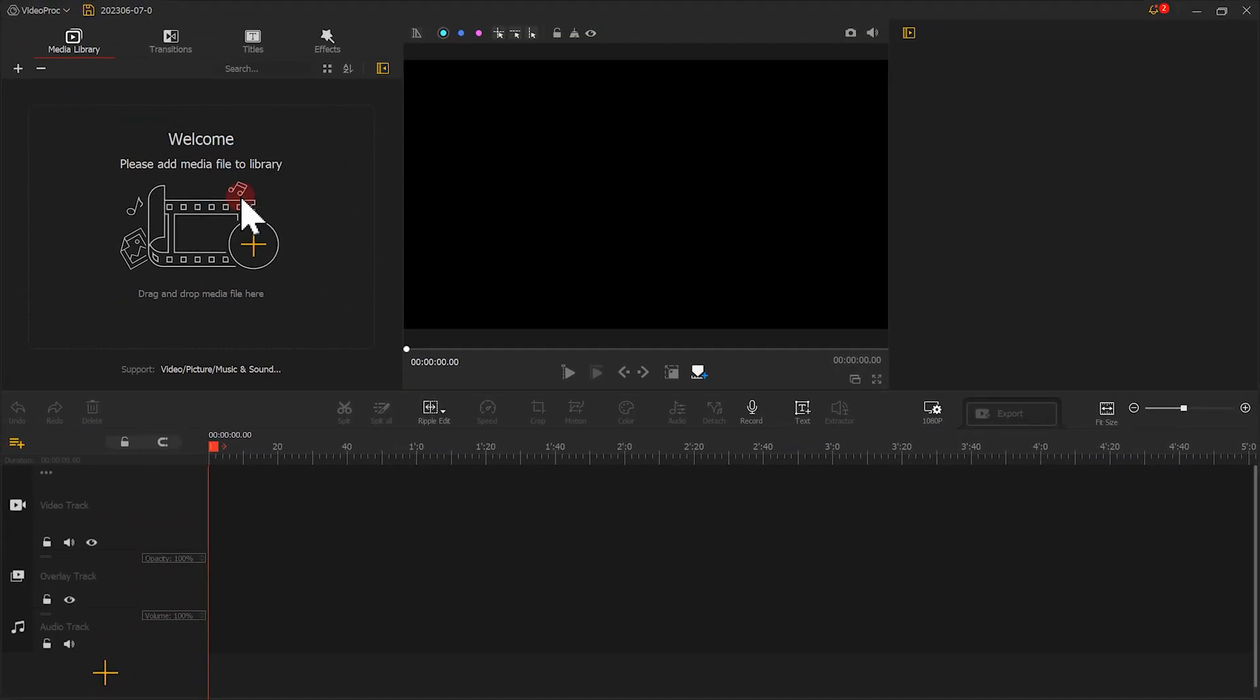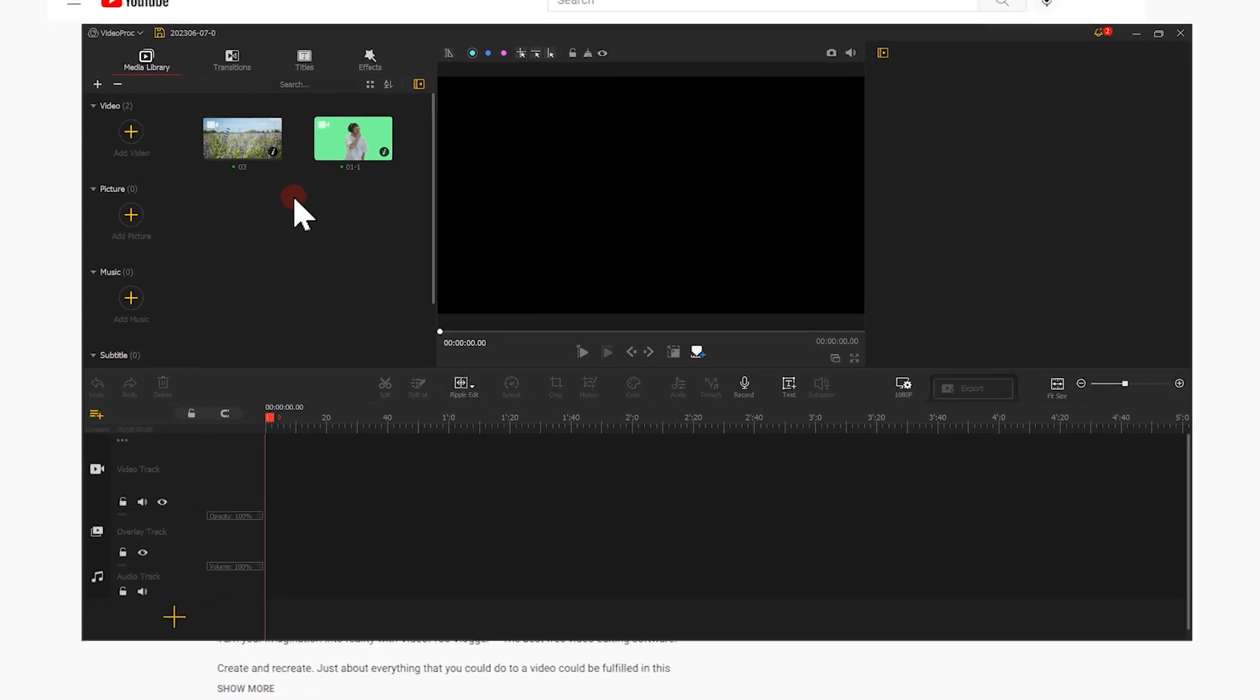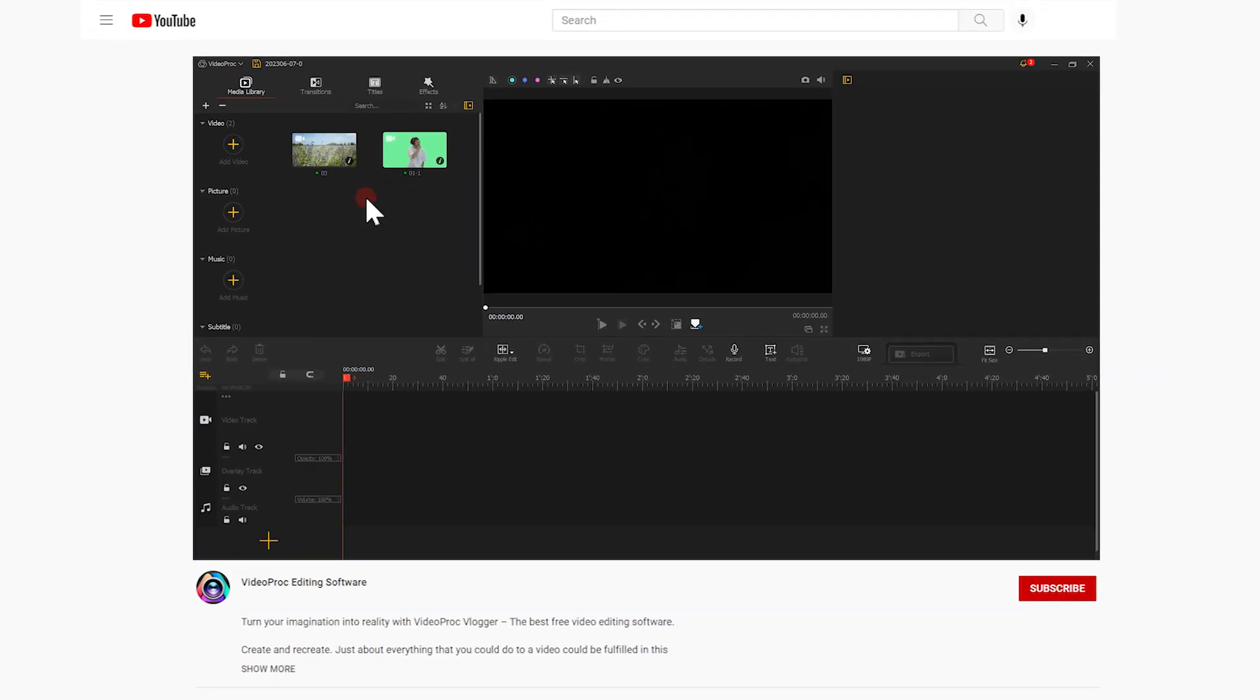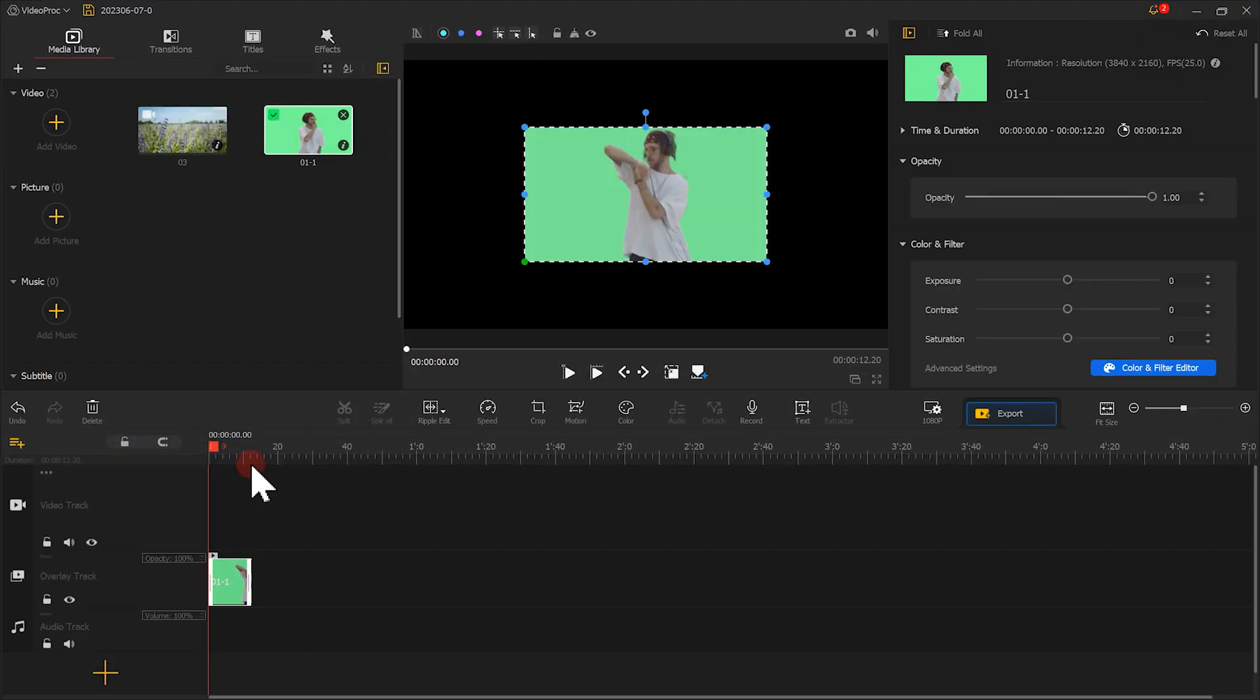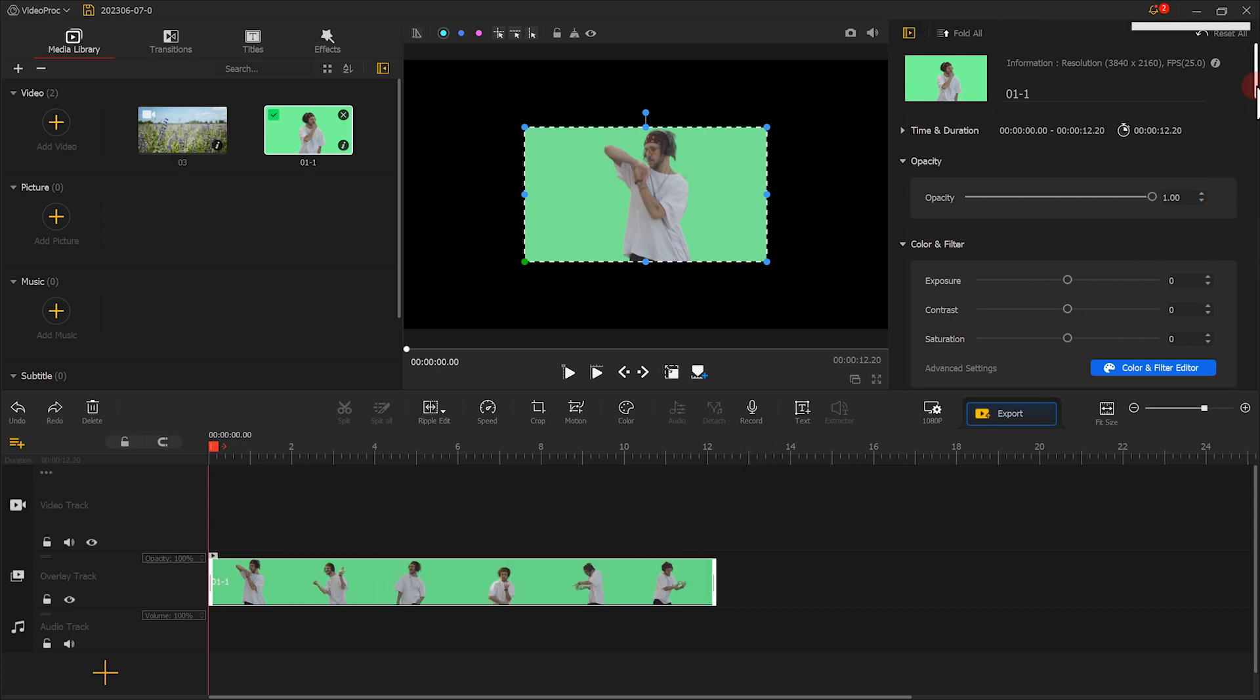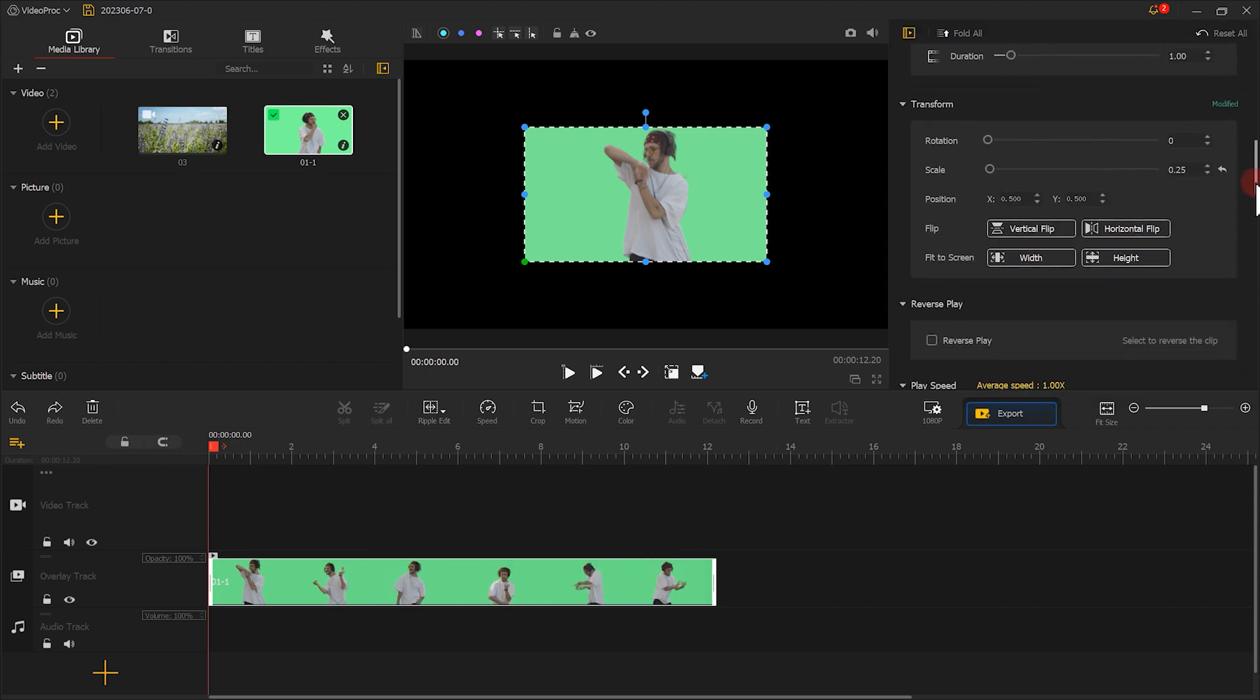Add the video to VideoProc Vlogger. If you haven't downloaded this free video editor yet, don't forget to download and install it through the link we listed in the description box. Now, we add the video to the overlay track. In the inspector panel, choose Fit to the screen height.